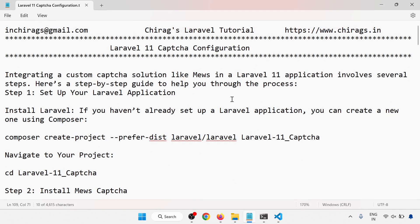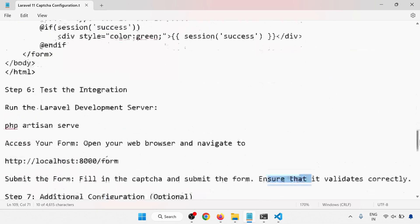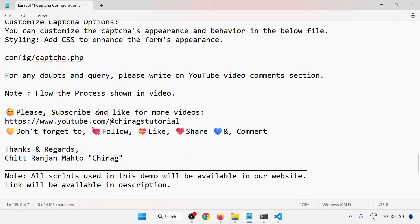In this video we have learned how to configure captcha in Laravel 11 with a step-by-step process. For any doubts and queries, please write in the YouTube video comment section. Please subscribe and like for more videos — don't forget to follow, like, share, and comment. Thank you for watching.